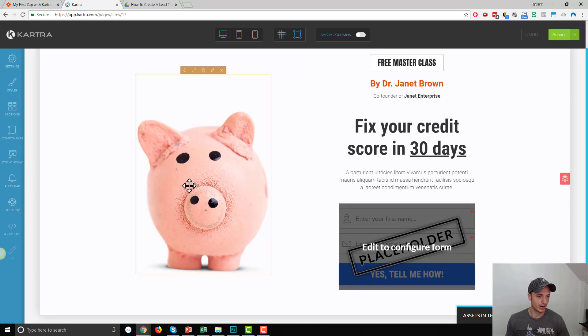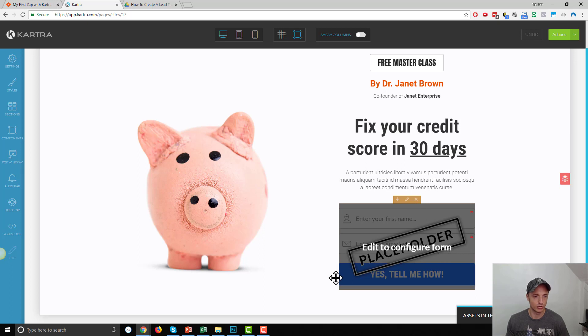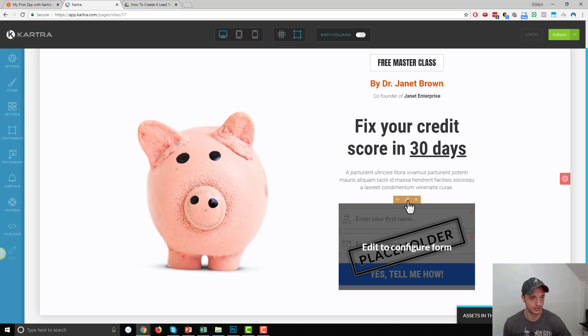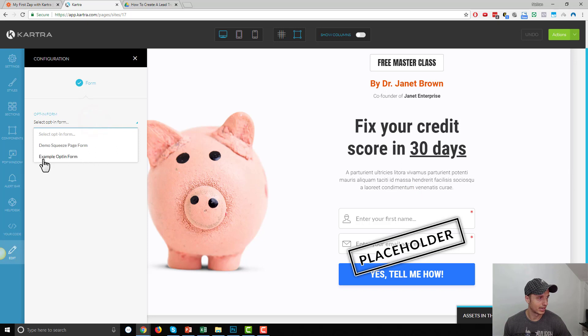And so, here we go. We have a page with a form on it. And you see it says Edit to Configure Form and then Placeholder in the background. So, we have to go ahead and basically connect our form to this field right here. So, we'll click this pencil.